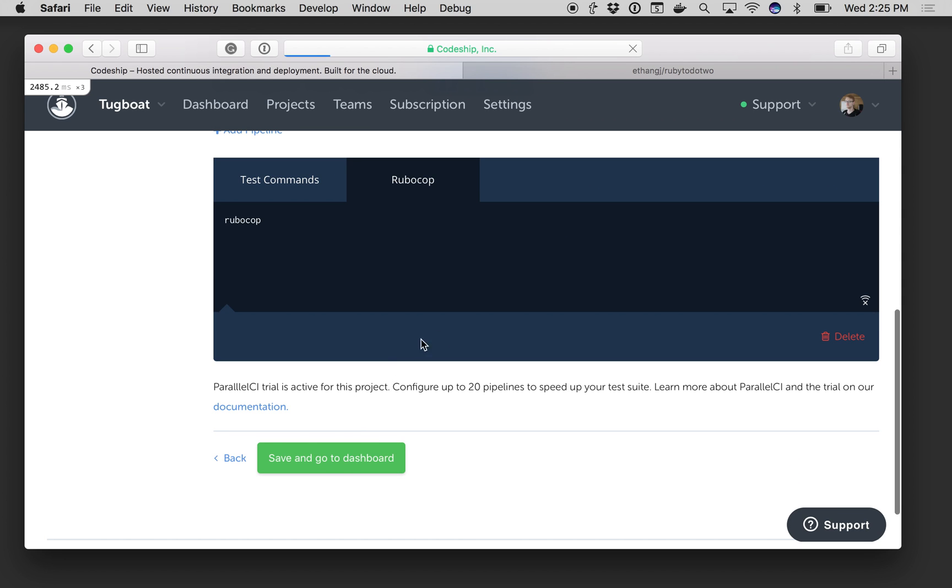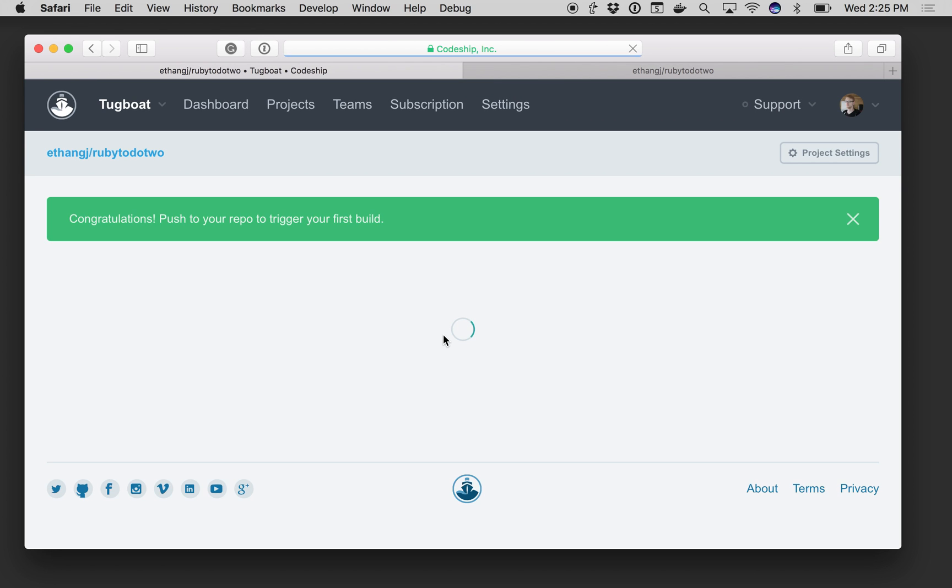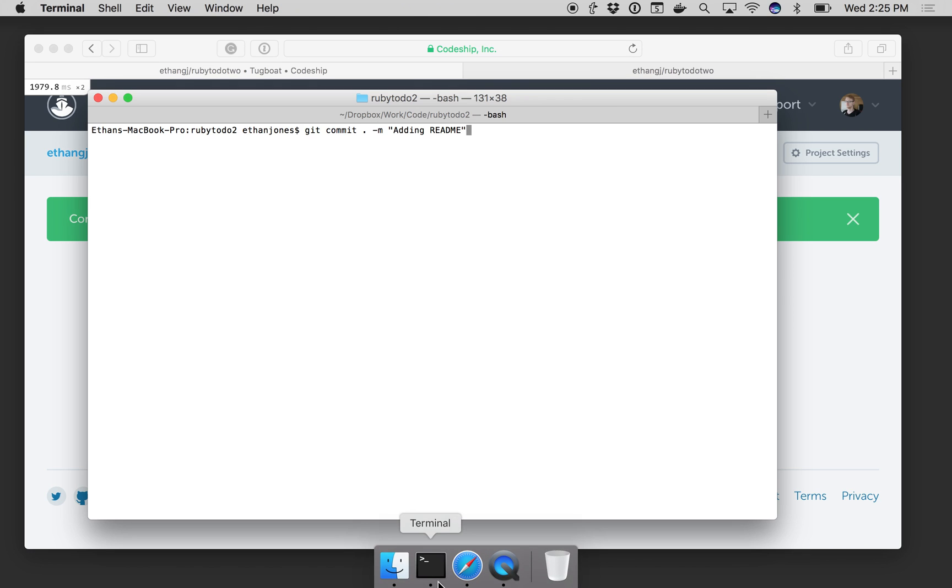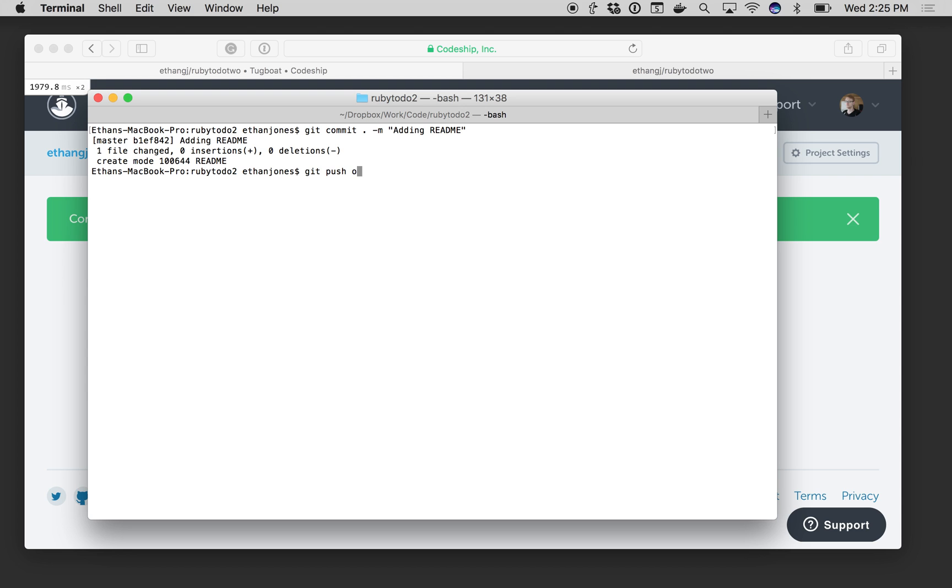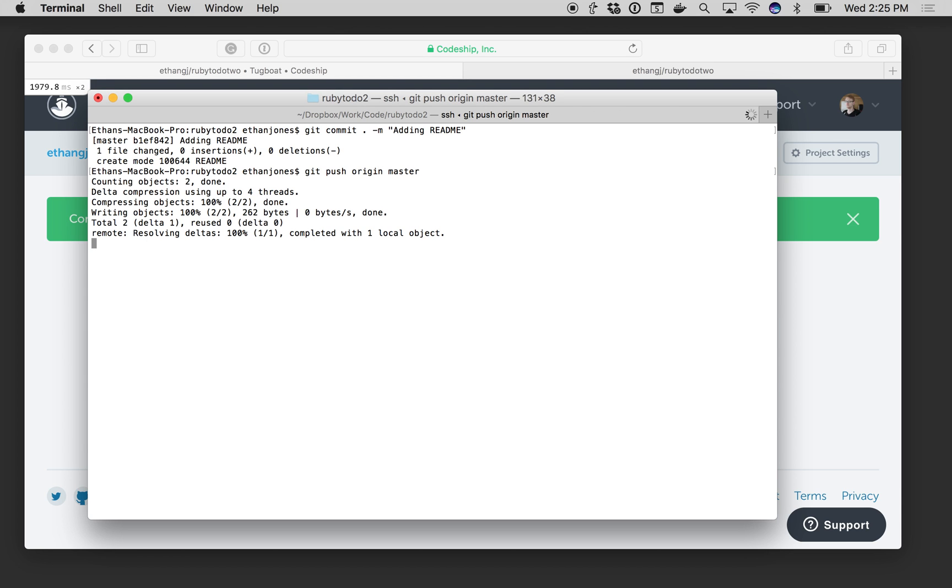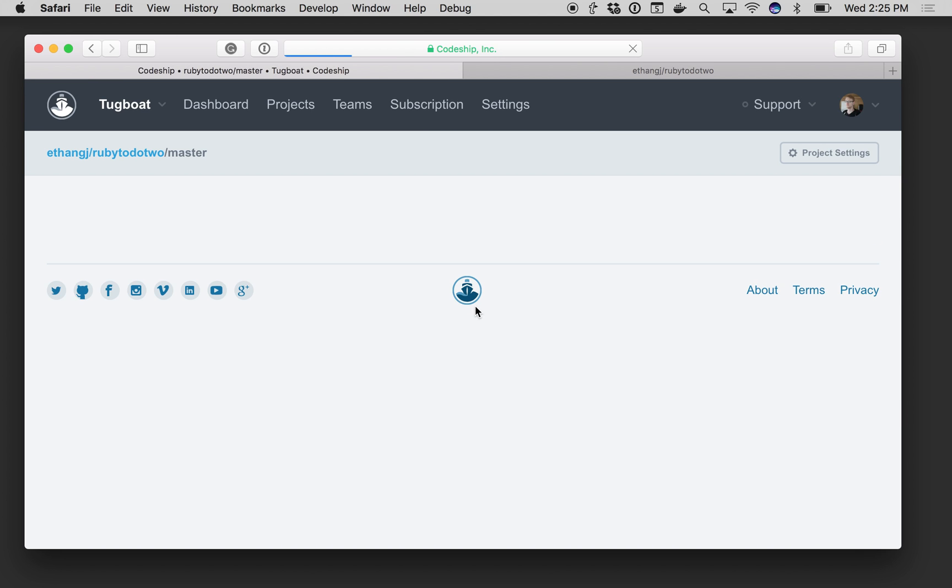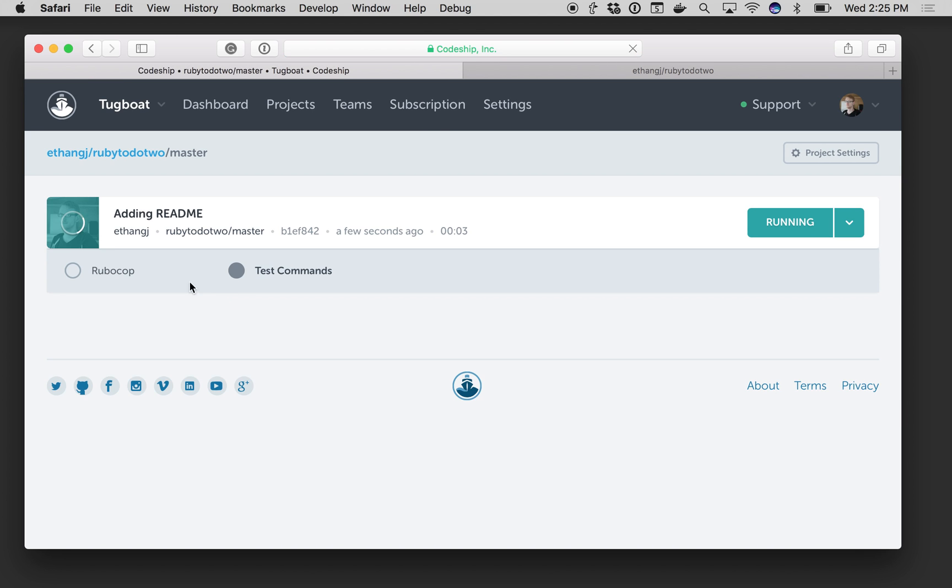So I'll save this and then we'll go ahead and trigger a build to see it in action. I've got a commit here. I will run this and in just a moment we'll see our build running and when I jump into it you'll see two pipelines running at the same time.